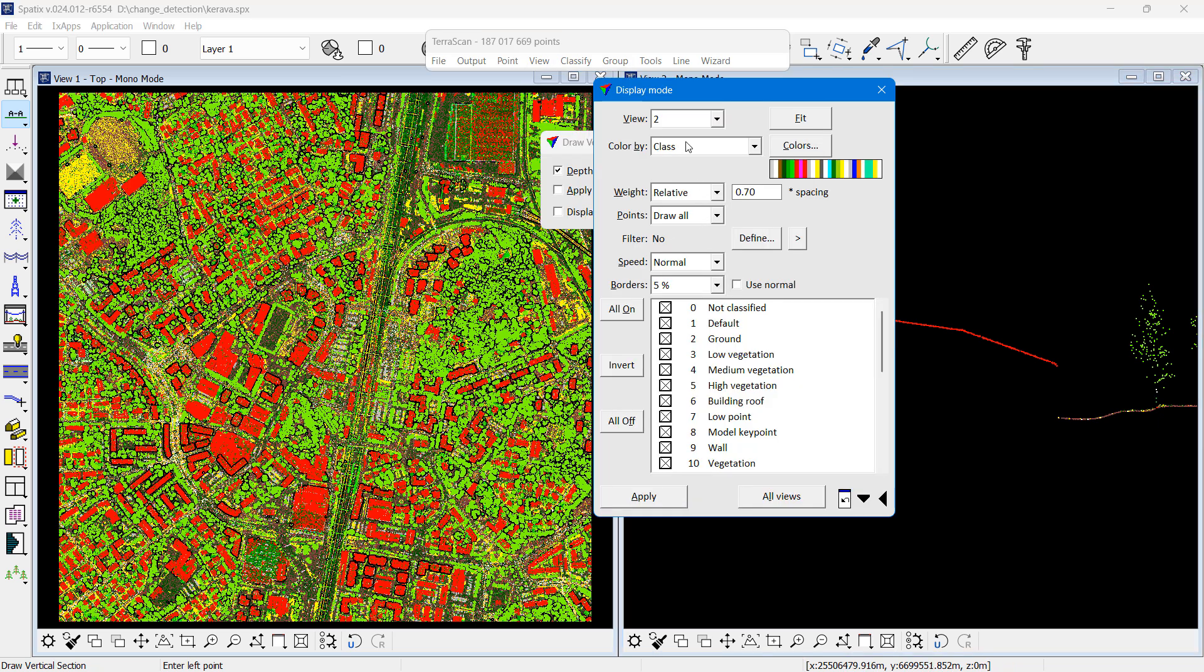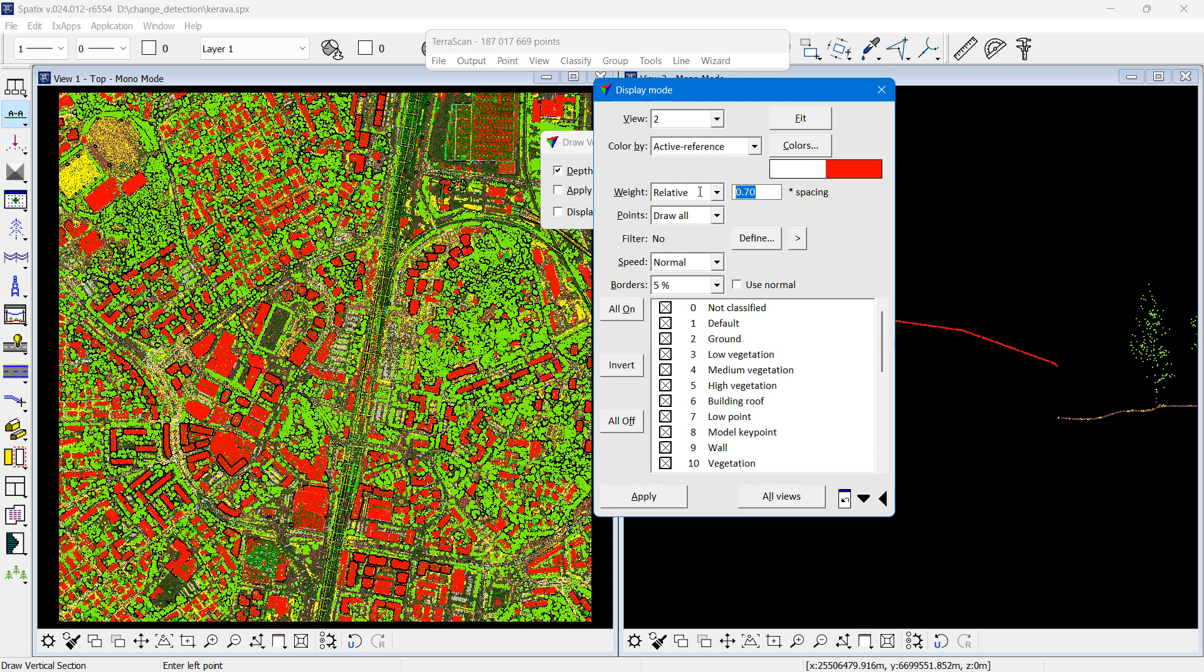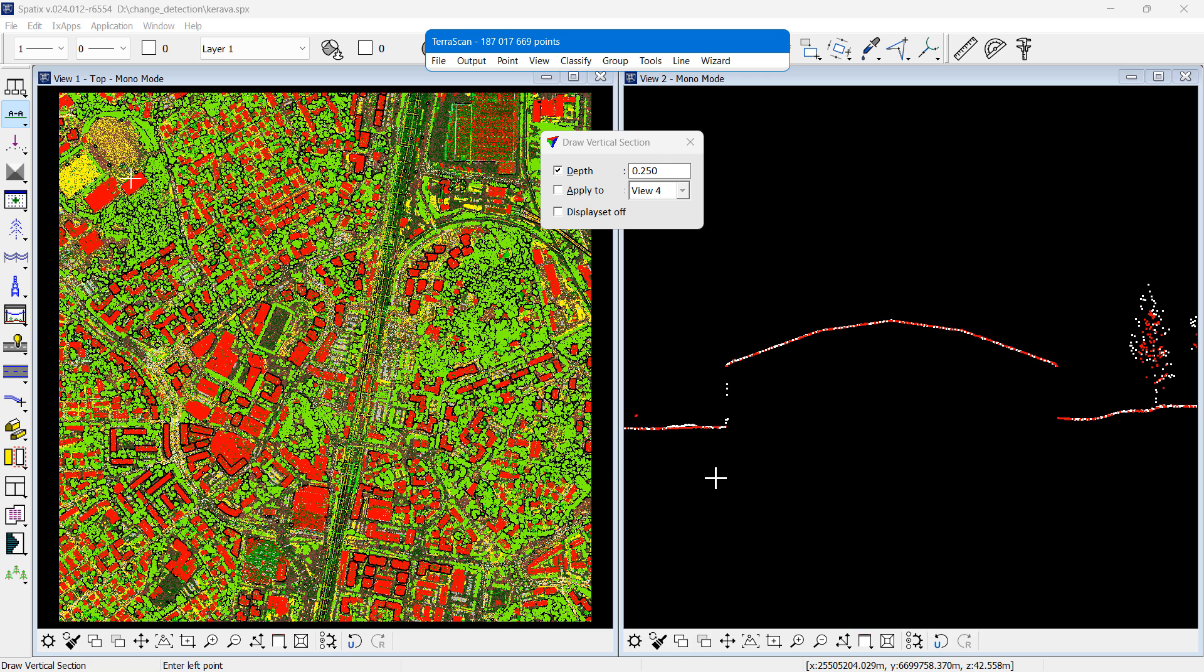I switch to coloring by active reference. New data will be white, old data will be red.